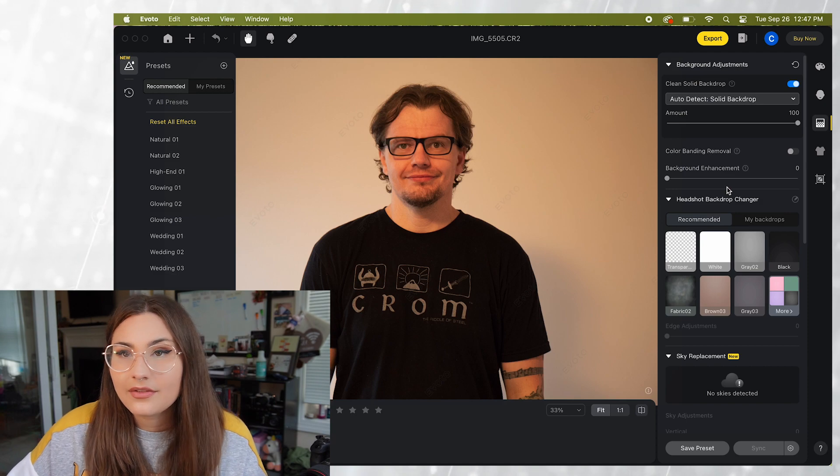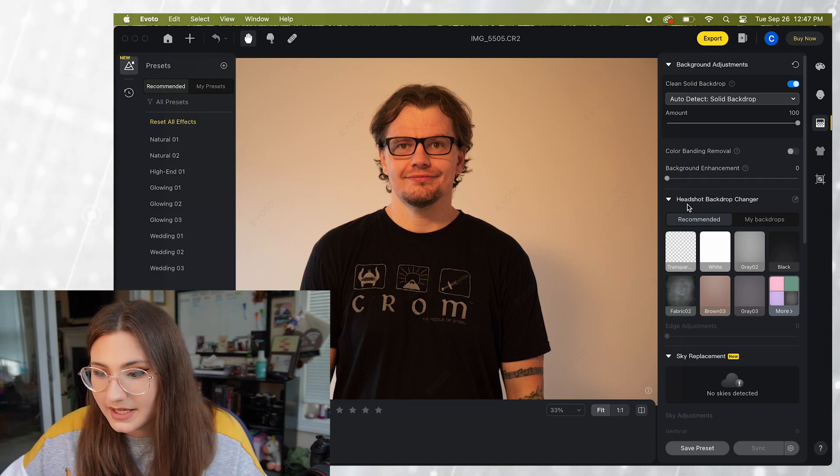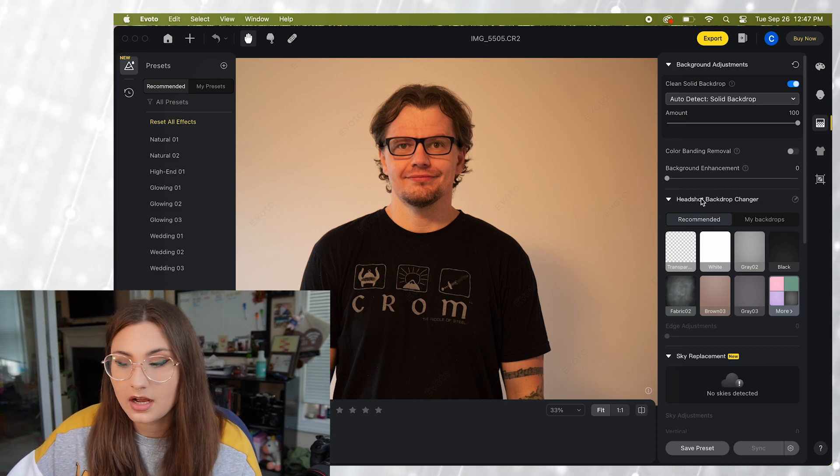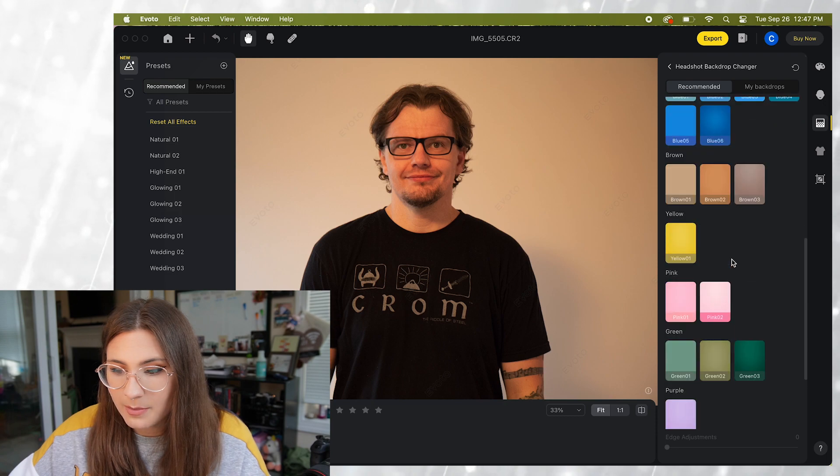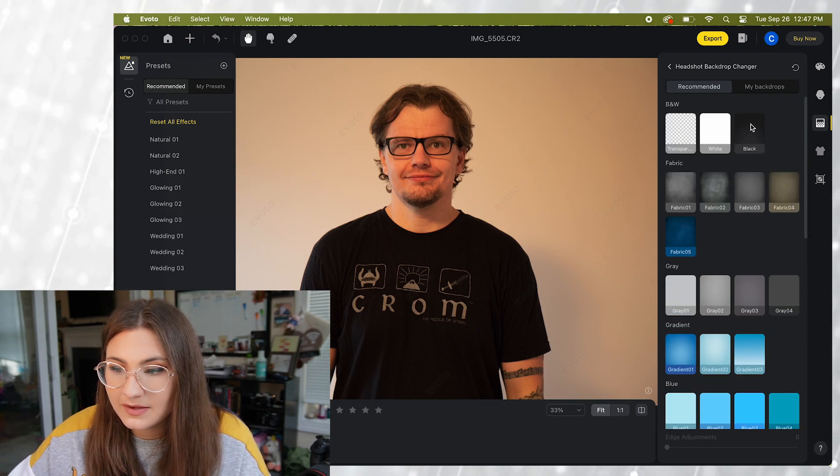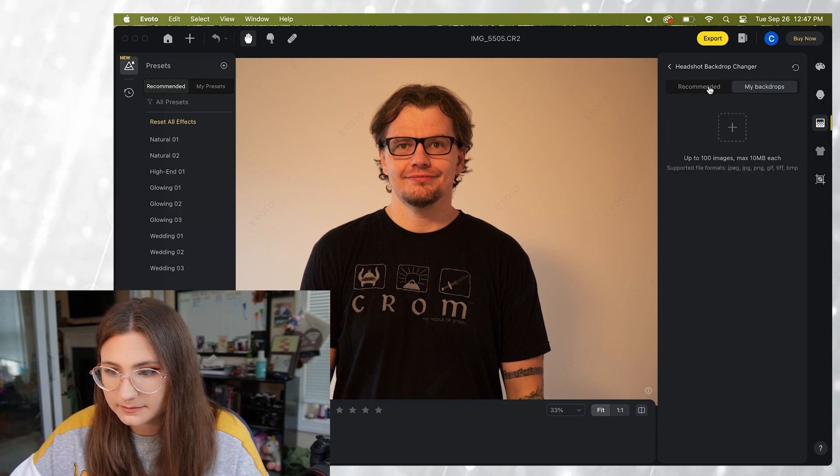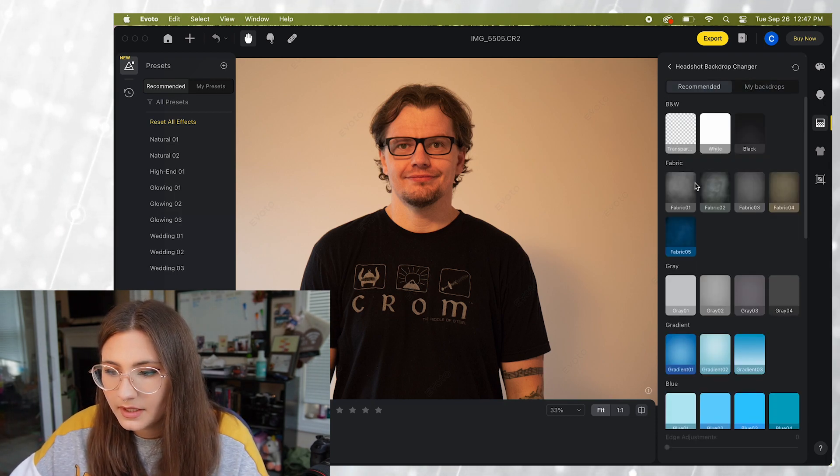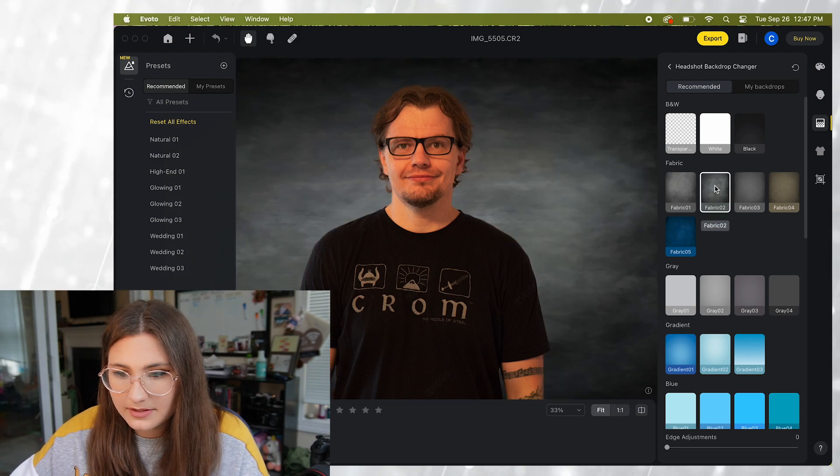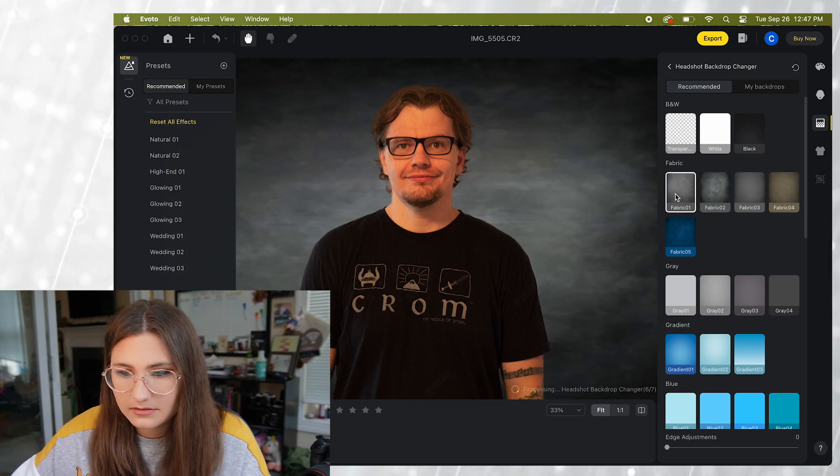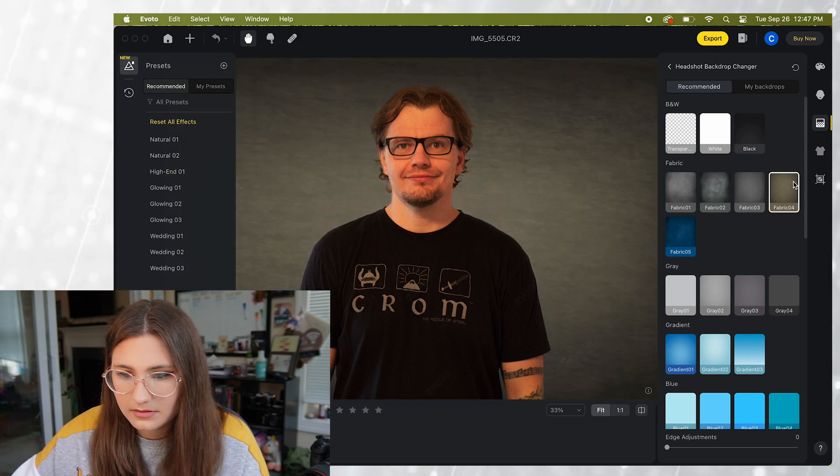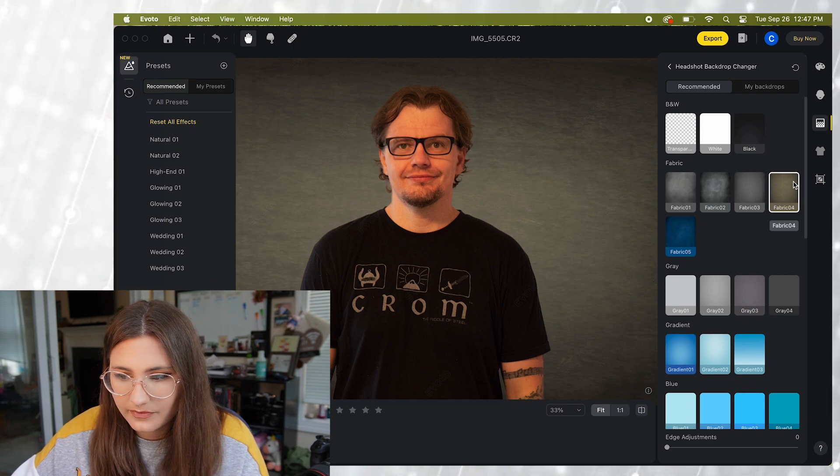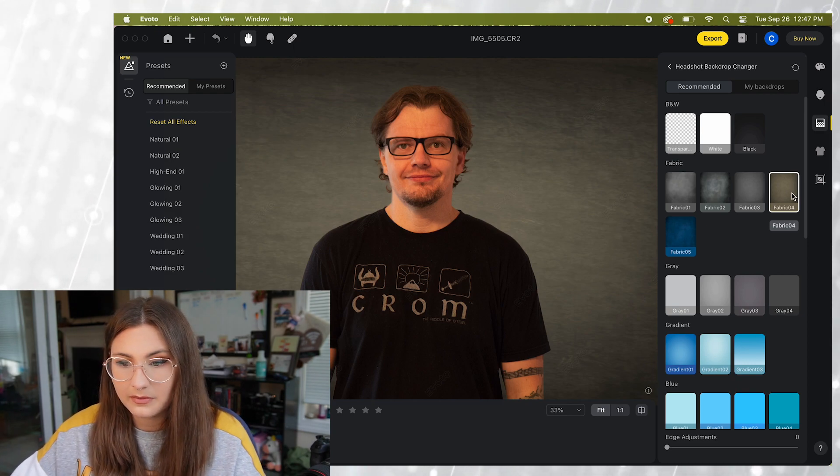Now another option we have is to change the headshot all together. It has different backdrop options and you can even upload your own backdrops. So let's go ahead and try these fabric ones. I really like this green one.